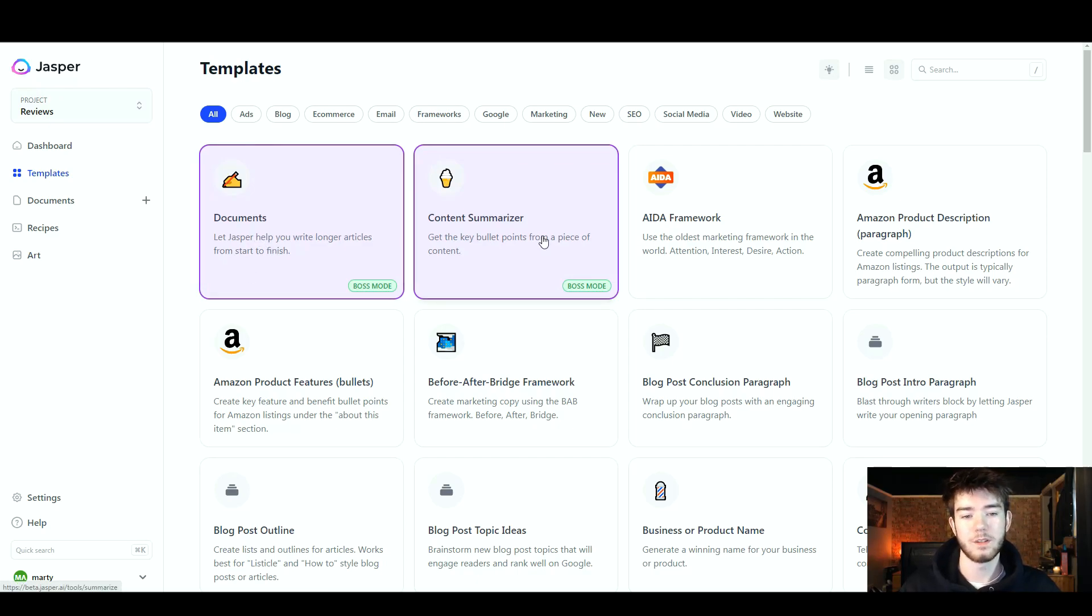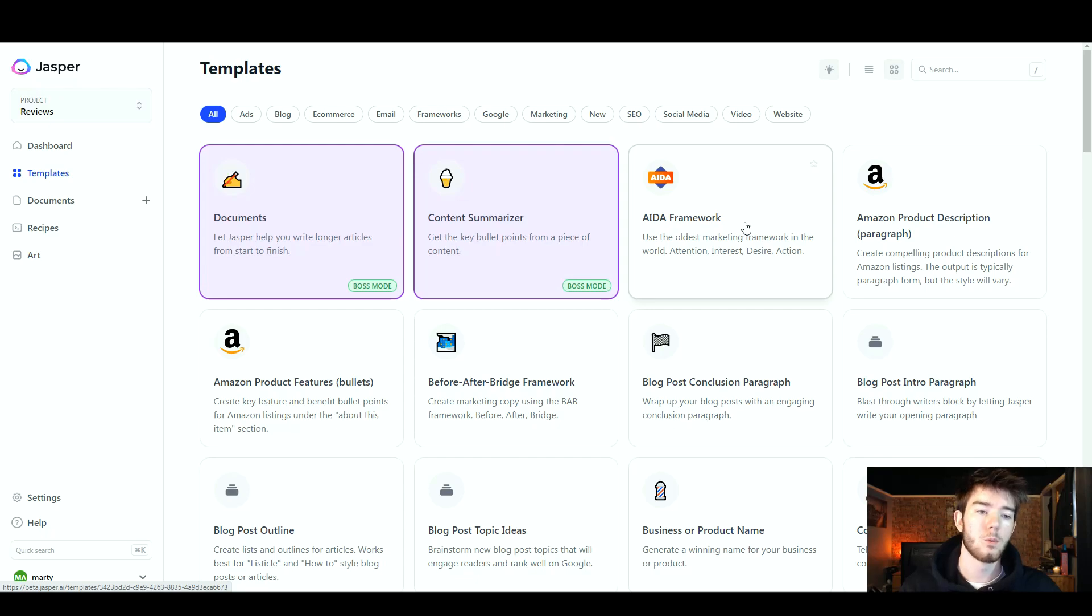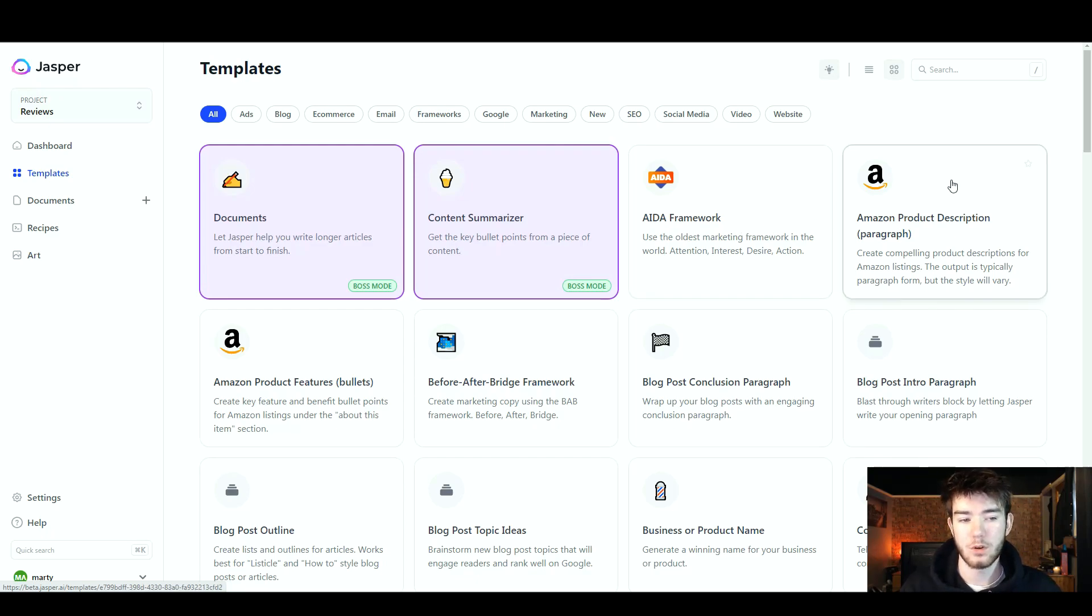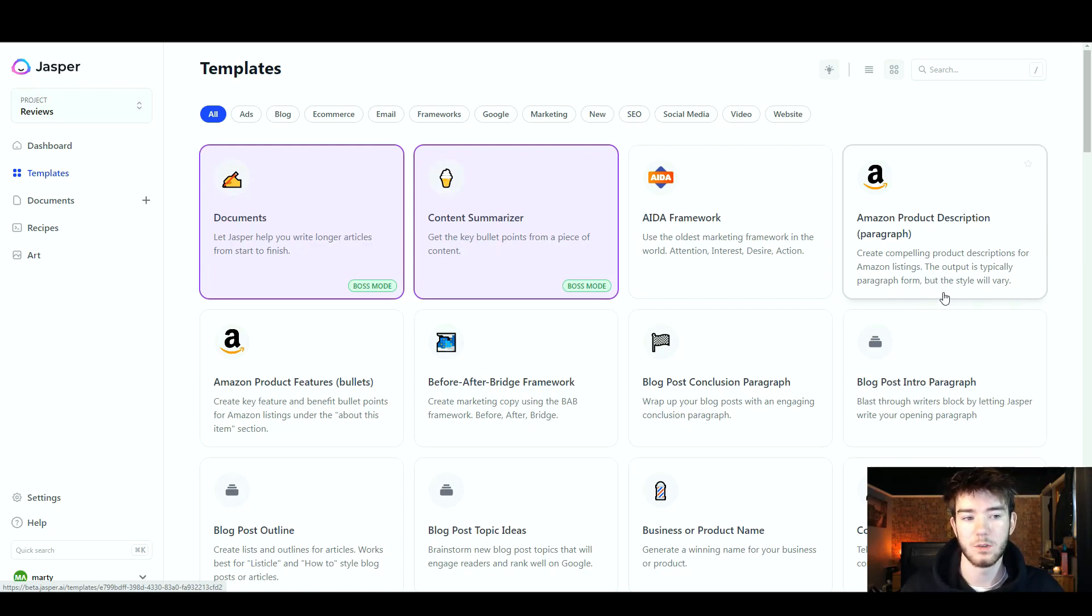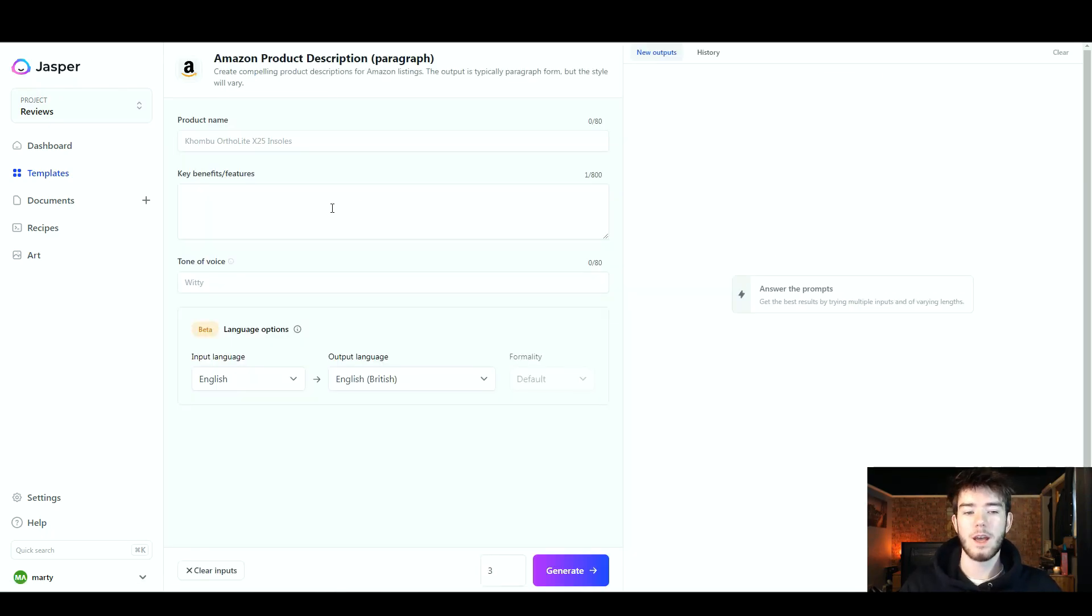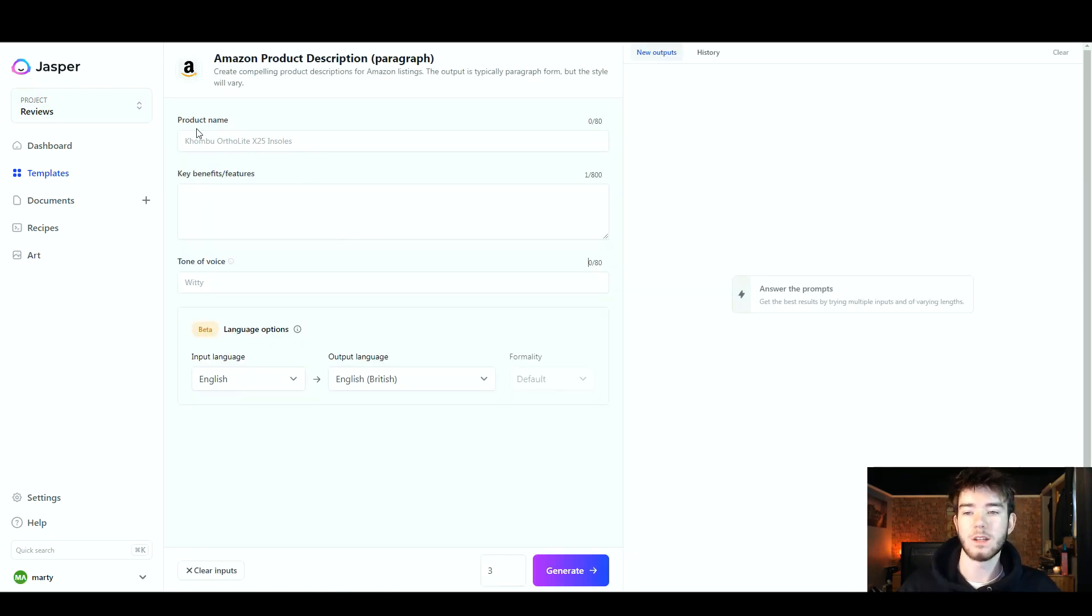Starting off, we're actually going to go ahead and click one of these templates so that we can run through each feature. We're going to just go with the Amazon product description. Create compelling product descriptions for Amazon listings. The output is typically a paragraph form but the style will vary.